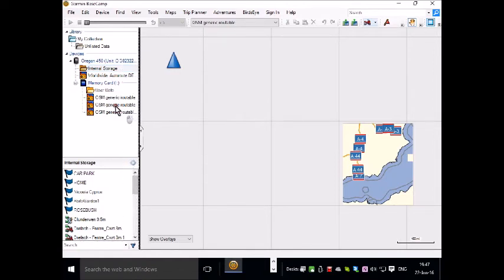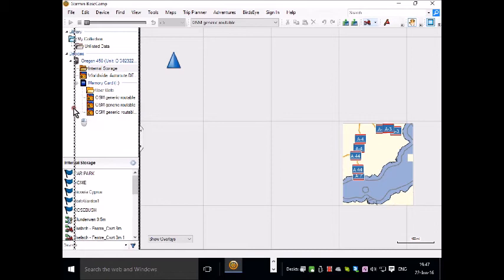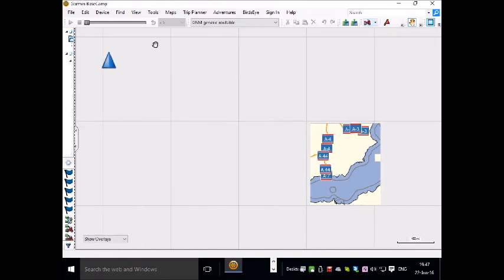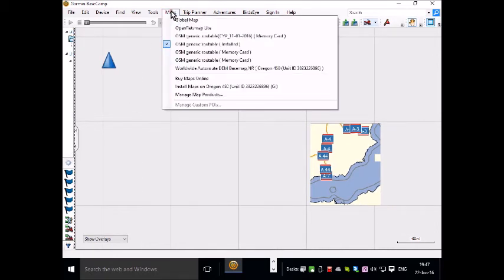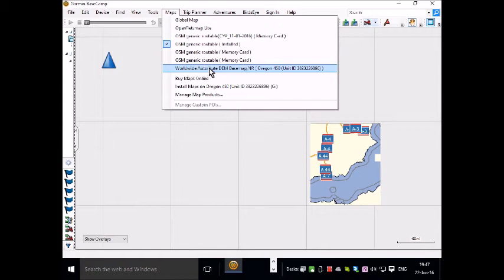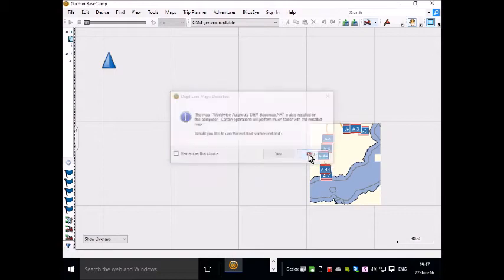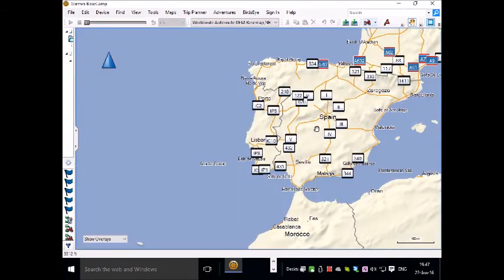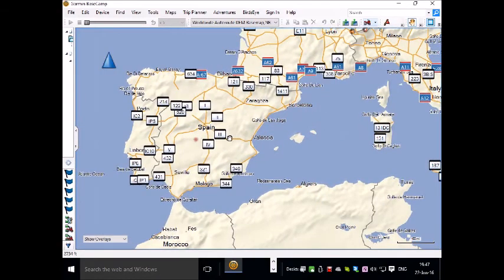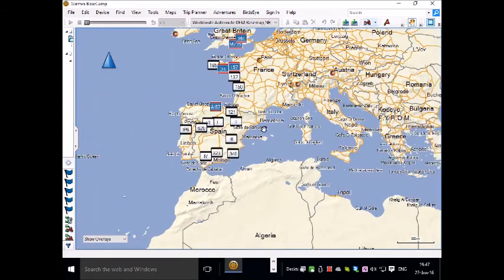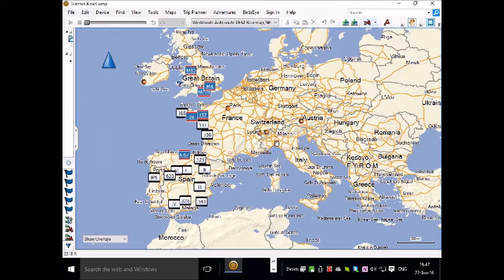We don't need this right now so I'll push that out of the way and from the map option I'll look at the world wide auto route map which comes with the unit if you've bought the 1:50,000 mapping.